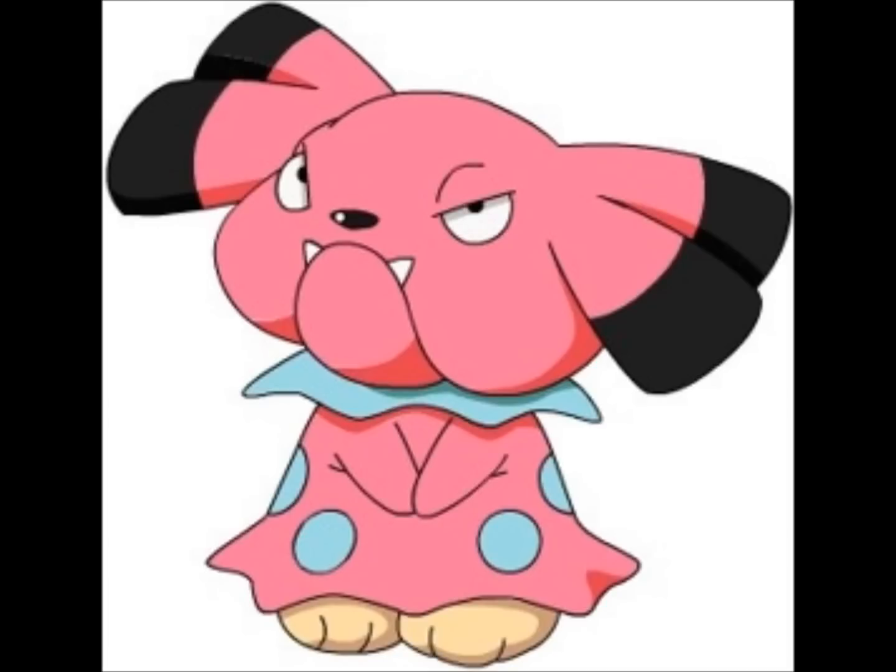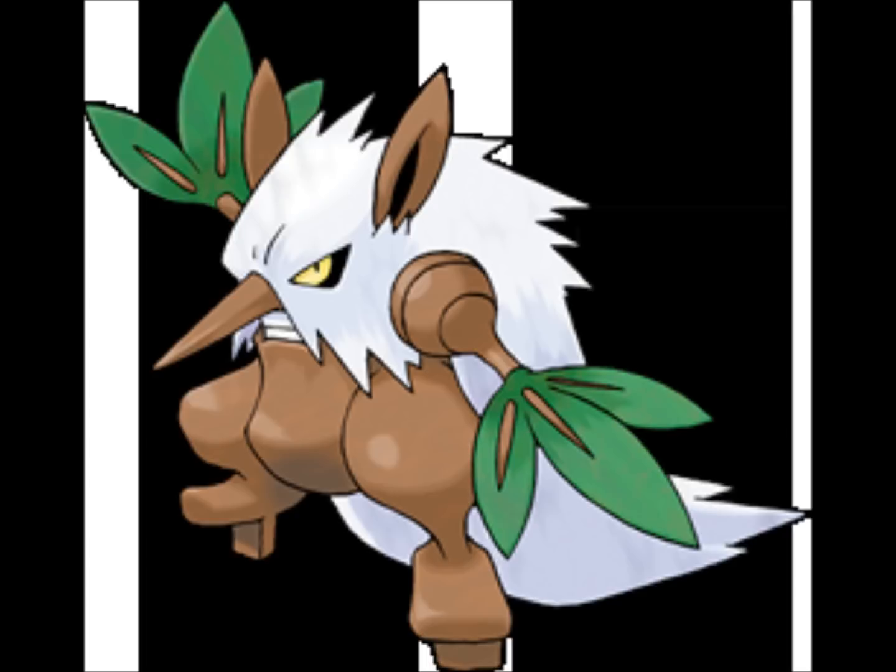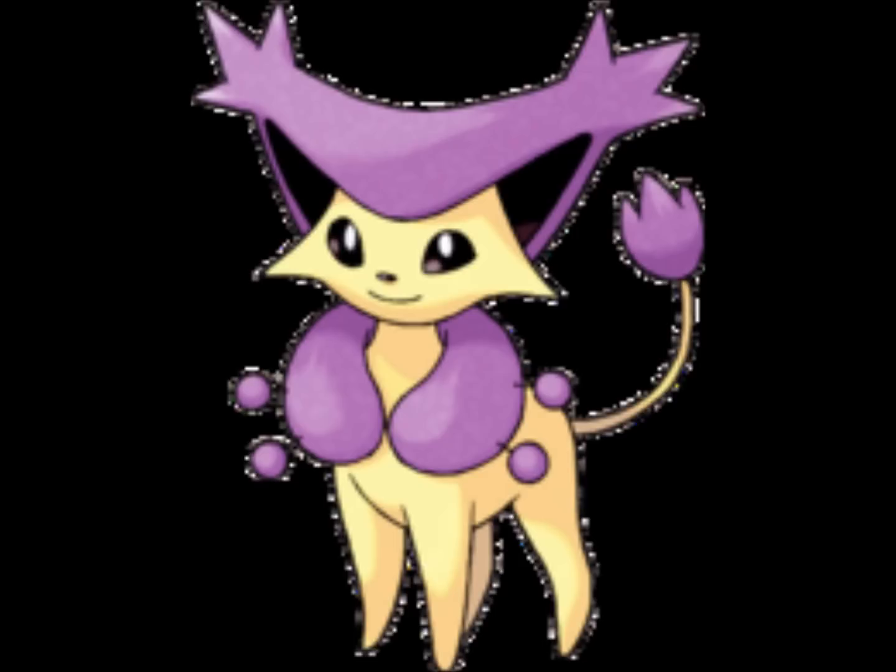Gen 3, which one was Gen 3 again? That was Hoenn, okay. Gen 3, my favorite was Shiftry. My favorite Pokemon from Gen 3 was Shiftry. And my least favorite Pokemon was Delcatty. I don't like you, Delcatty.